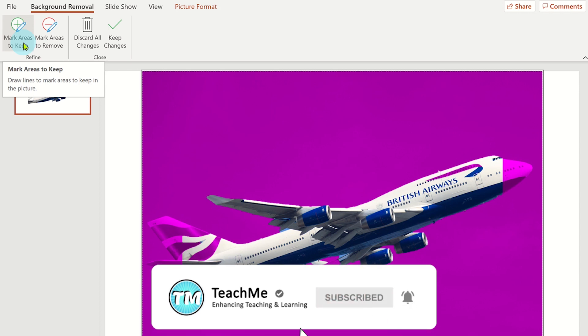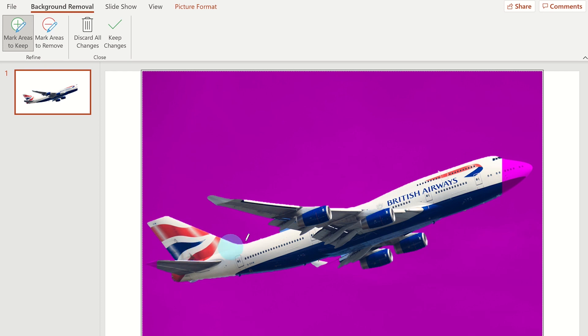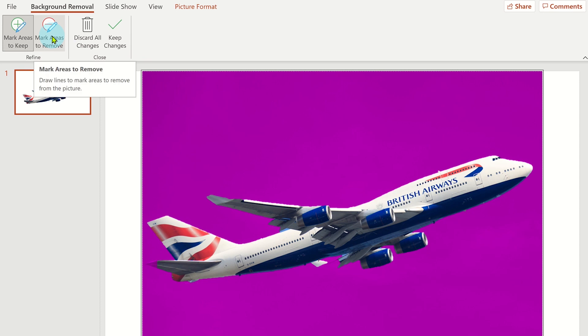Click on mark areas to keep, then using the mouse or stylus, draw around the areas you want removed. Try to use straight lines. If needed, use the mark areas to remove tool, but once ready, click on keep changes.